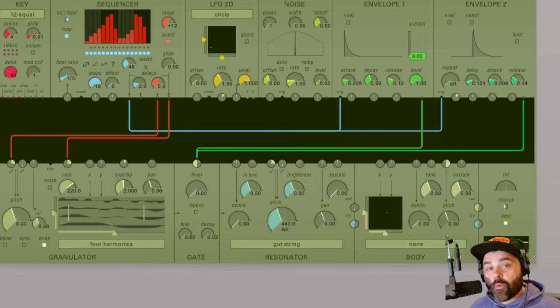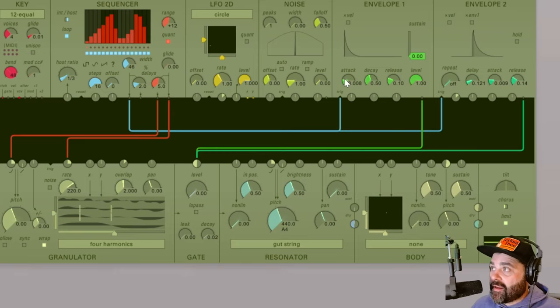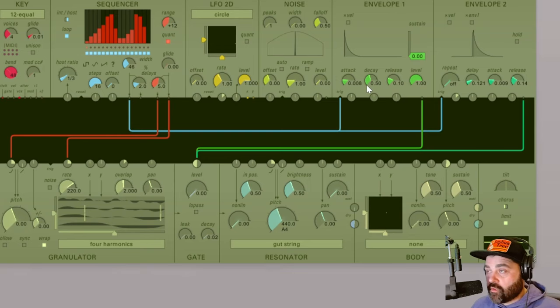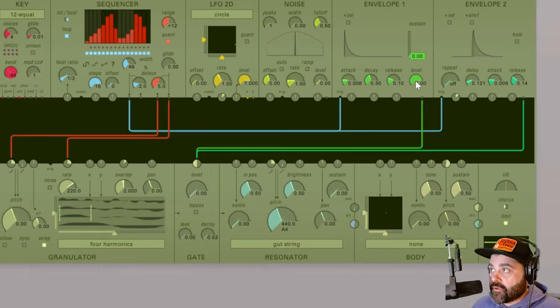Starting with envelope 1 it is a classic ADSR envelope. ADSR stands for attack, decay, sustain, and release and as I mentioned you have independent controls of each of these phases. The attack, decay, sustain, and release and then there's also a level control.